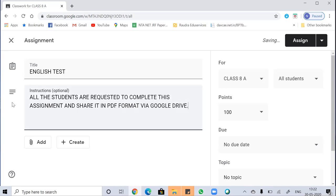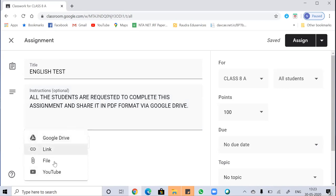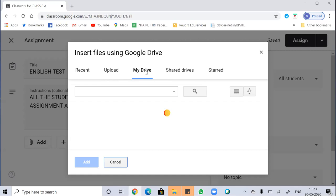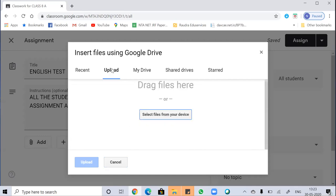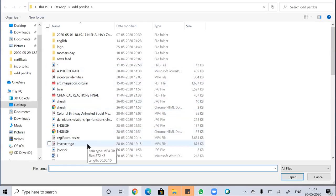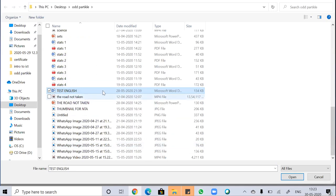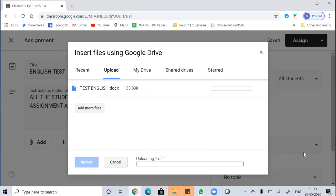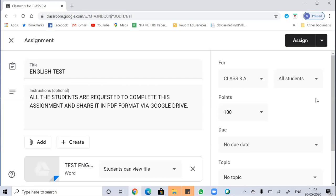I have created instructions for the student, and you can add a file from your PC, Google Drive, a link, or a website. I'm uploading a file from my Drive — you can also upload from the device. You can see it's an English test in Word document format. Now clicking upload, the assignment file is being uploaded.